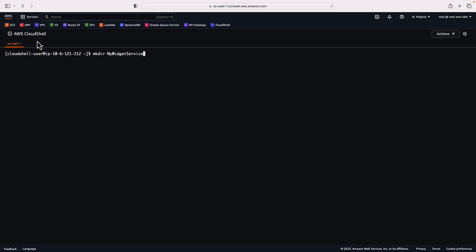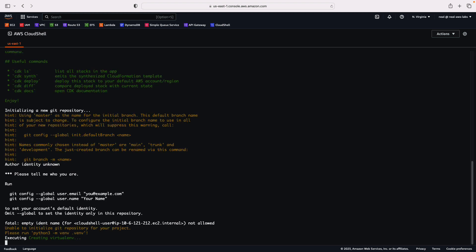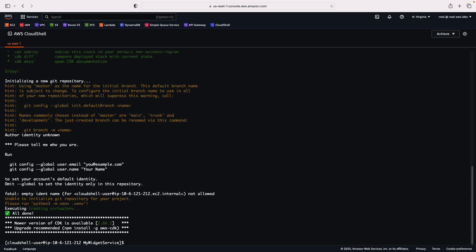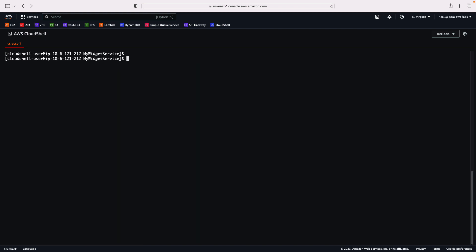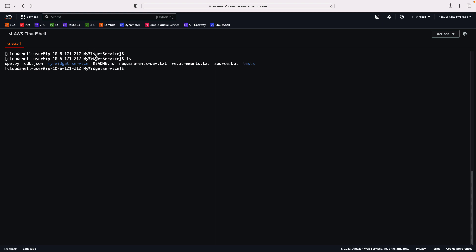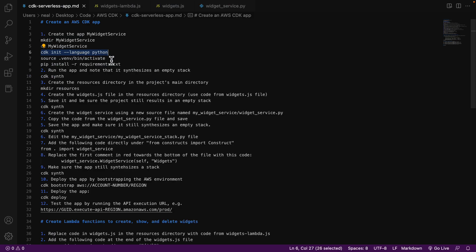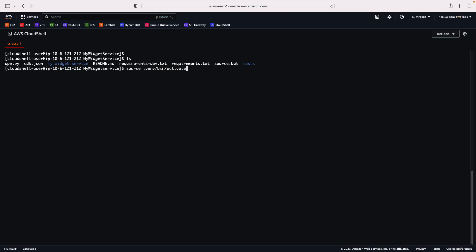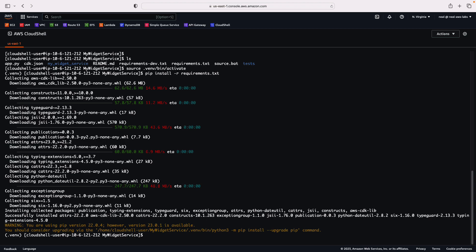I'm doing all of these commands using AWS Cloud Shell in North Virginia. I'll run the first command, change into the directory I've just created, and run CDK init using the language as Python. We can see it's already starting to create some configuration for our application. By running that command, we've now got an app.py, a CDK.json, a folder called myWidgetService, some text files and an MD file. Next I run the source command, and then pip install -r requirements.txt. Those all ran successfully.